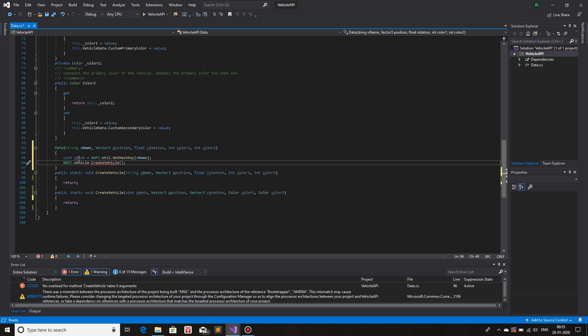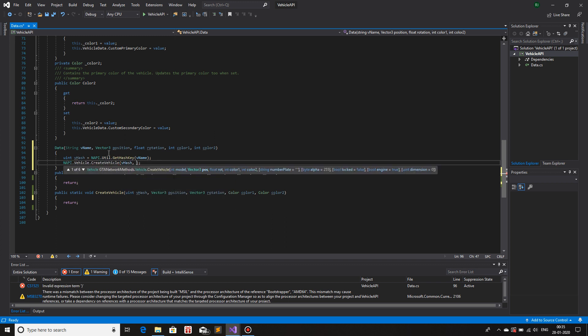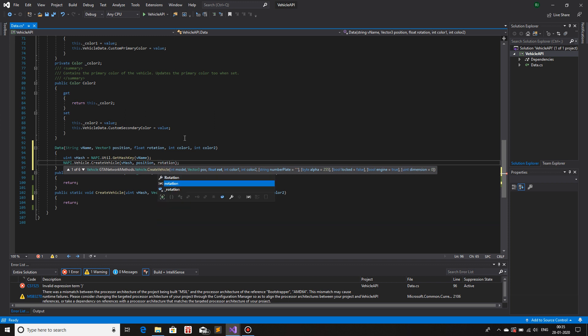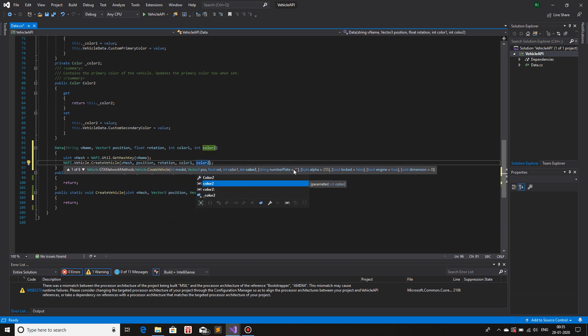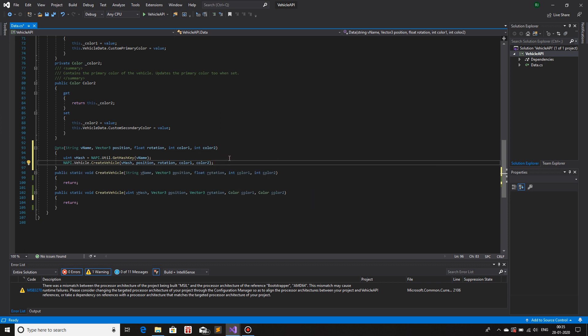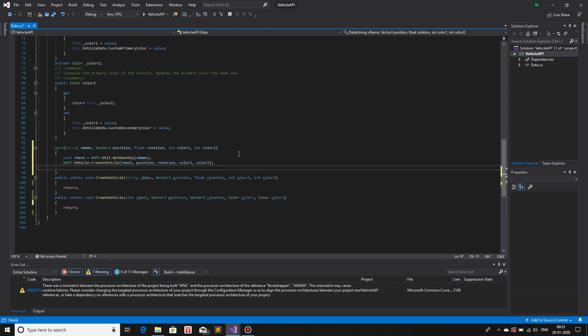So create vehicle, we're going to pass the argument v hash. The next we need is the position. We have the position over here. So position, then the rotation, rotation again, color one, color two. The rest, which is number plate, alpha, locked, engine, dimension. I'm going to leave it as it is. You can extend it however you want, when you're doing your own program, your own game mod. You can edit it however you want to, however it suffices your need.